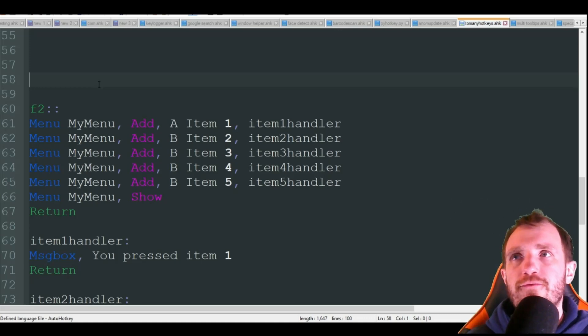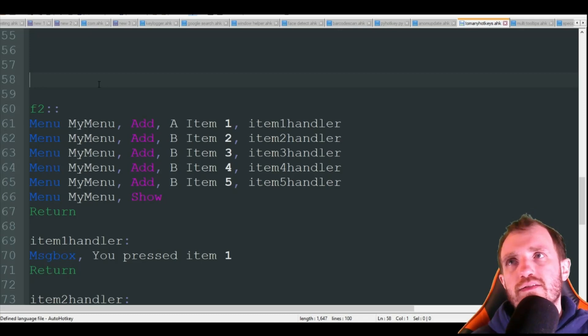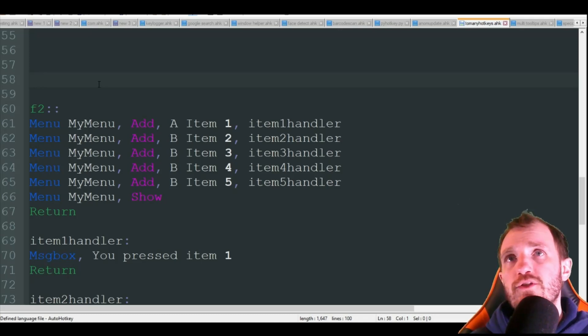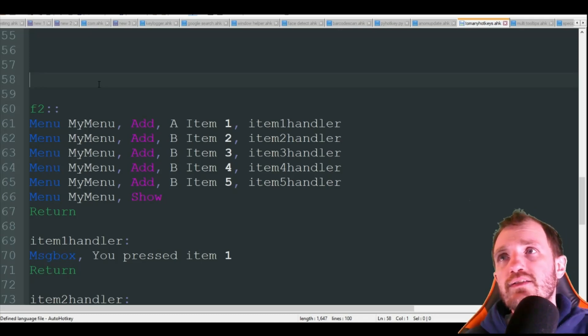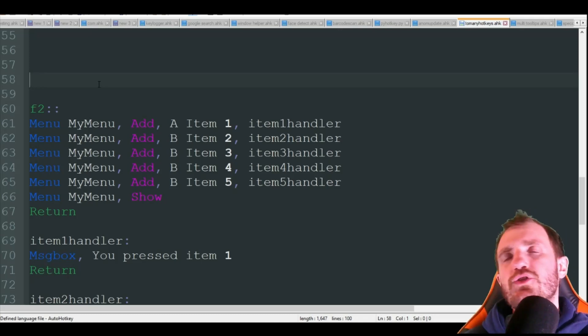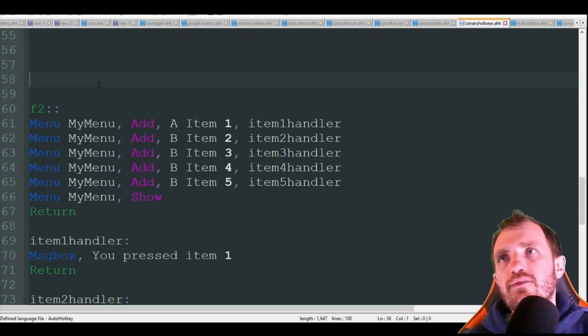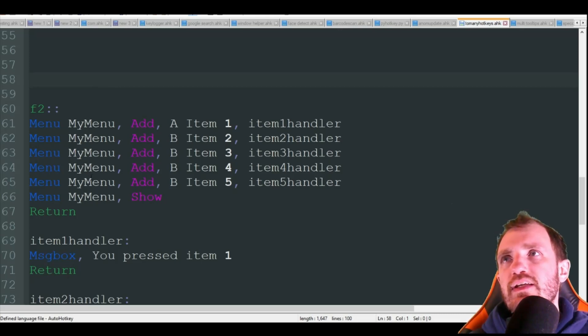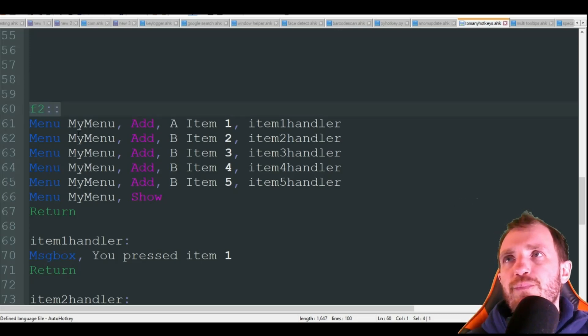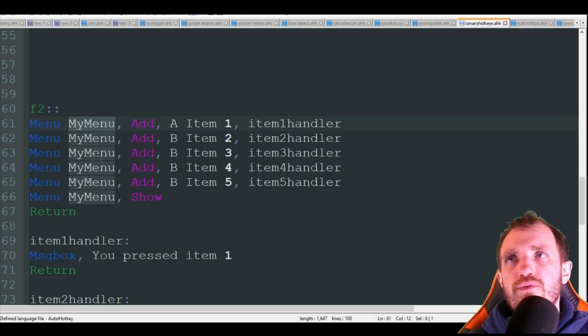Another way you can condense your hotkeys and an easier way to remember them is with context menus. This is definitely my favorite way of doing it. I think this is an awesome built-in feature to auto hotkey.